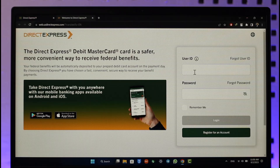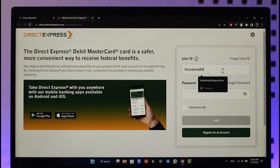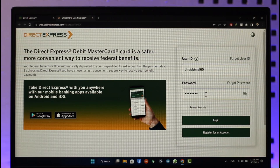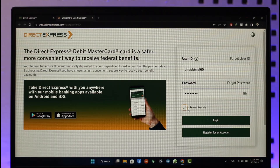On the right-hand side, you can see User ID and Password. Enter your User ID, then enter your password. You can also choose to remember yourself if you want, then click the Login button in order to log into your Direct Express card account.